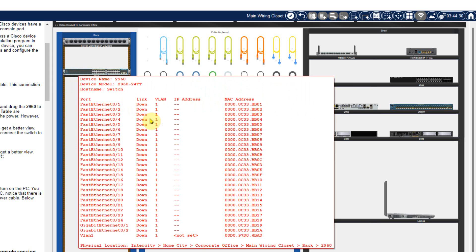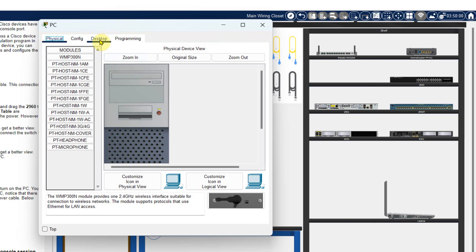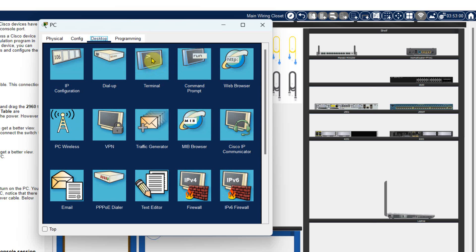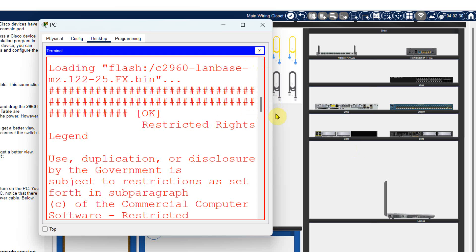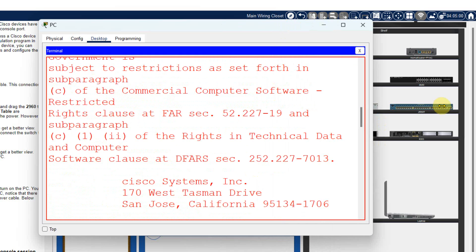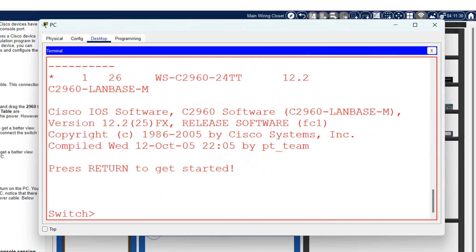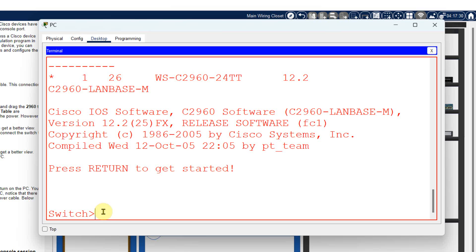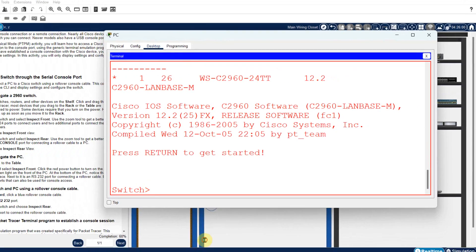Now login into the switch terminal. To login into the switch terminal, you need to click on the PC. In the PC you will find the desktop. Just click on the terminal. In terminal, you will find some settings which need to be kept default — keep it as it is and click OK. You can see that this is the setup of the switch. Just press enter and you can see that you are in the switch terminal. Now whatever you want to configure, you type here and the switch will configure accordingly. In the PC, you are working on the switch terminal.